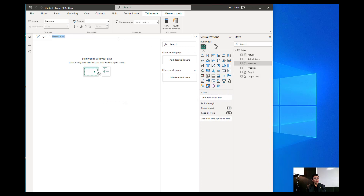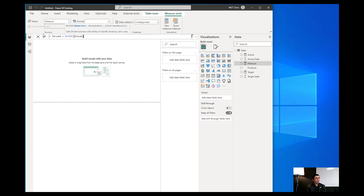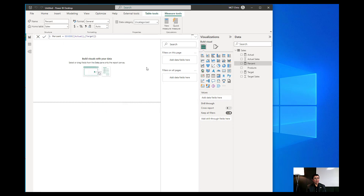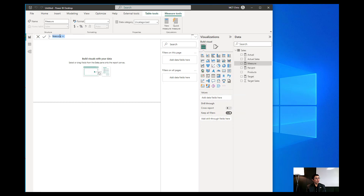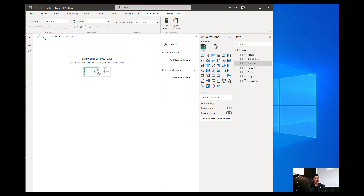The first thing we need to do is to create a new measure. We'll call this the Percent, which is simply the actual divided by the target. Once we have that, we can change that to a percentage. After that, we create another measure called Difference, which is one minus the Percent measure we just created. Then we change that to a percentage as well.